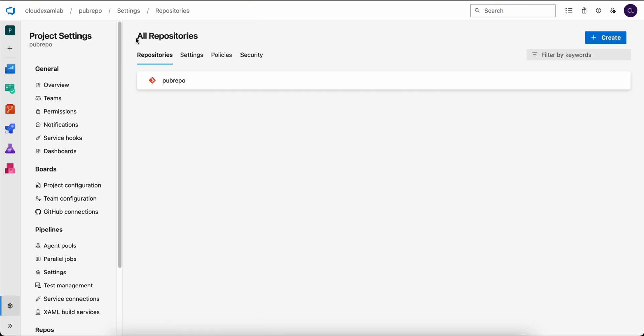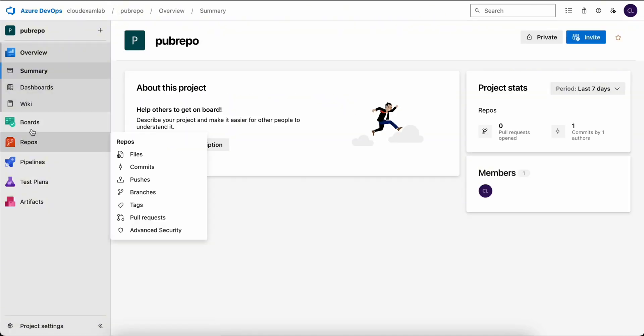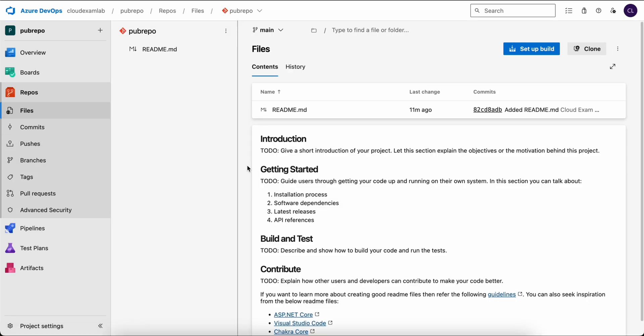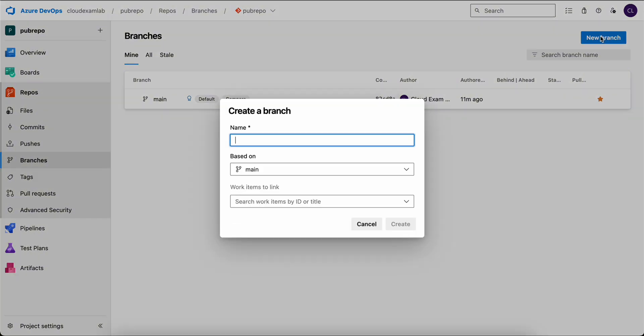Then go to branches. We will create a new branch called feature, and this will be based on the main branch. Although we could link work items from here, we don't have any right now, so we will just click create.